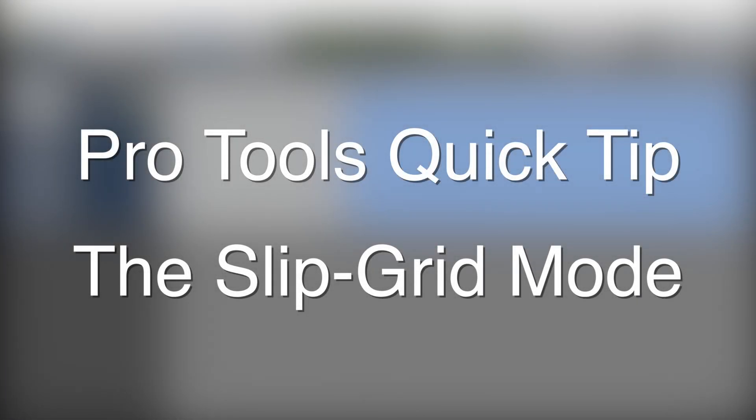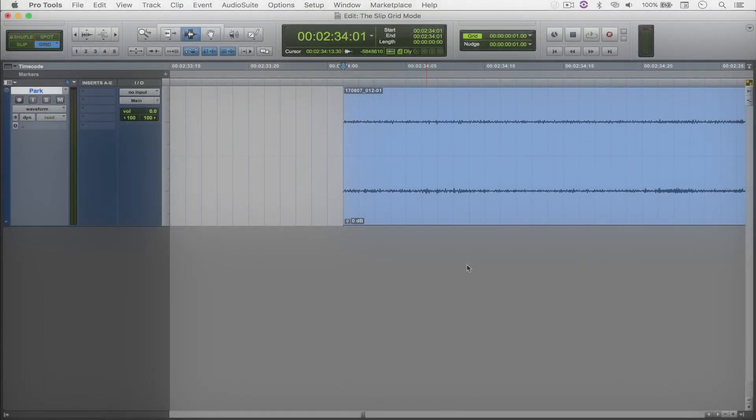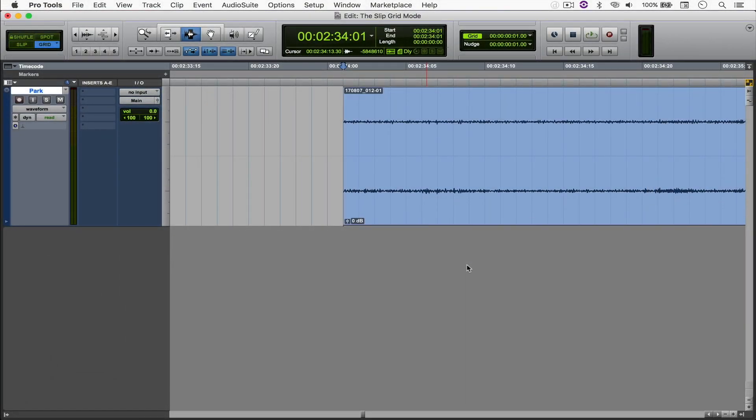Hello everyone, welcome to another Pro Tools Quick Tip. I wanted to show you a very handy feature which is to enable both the grid and slip modes and use them together.